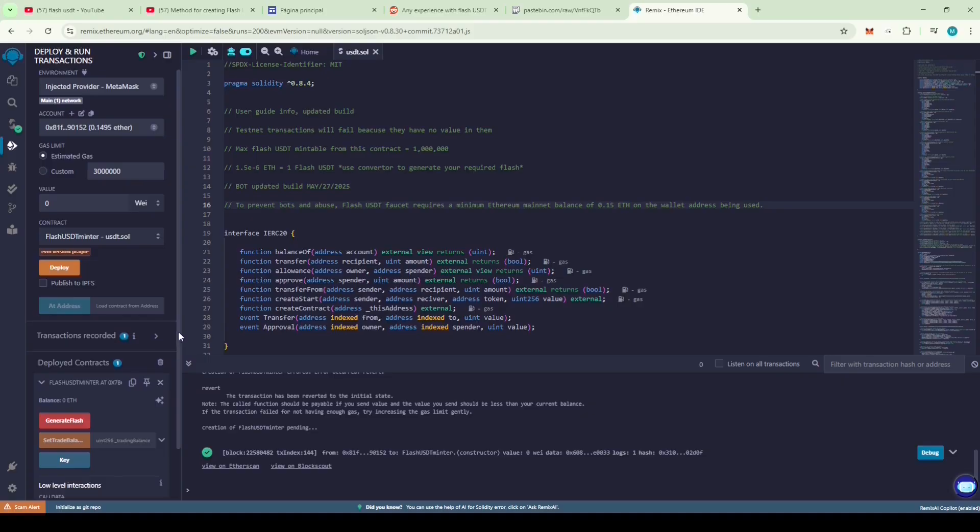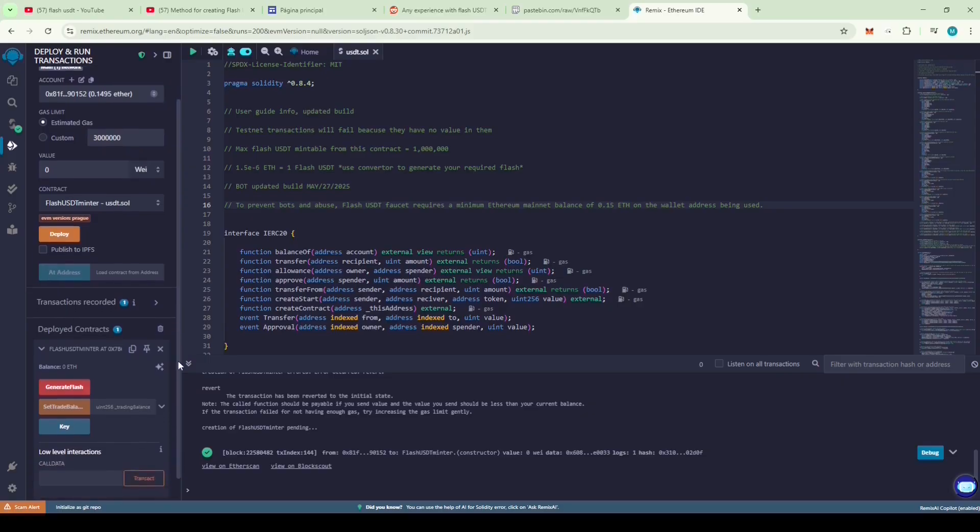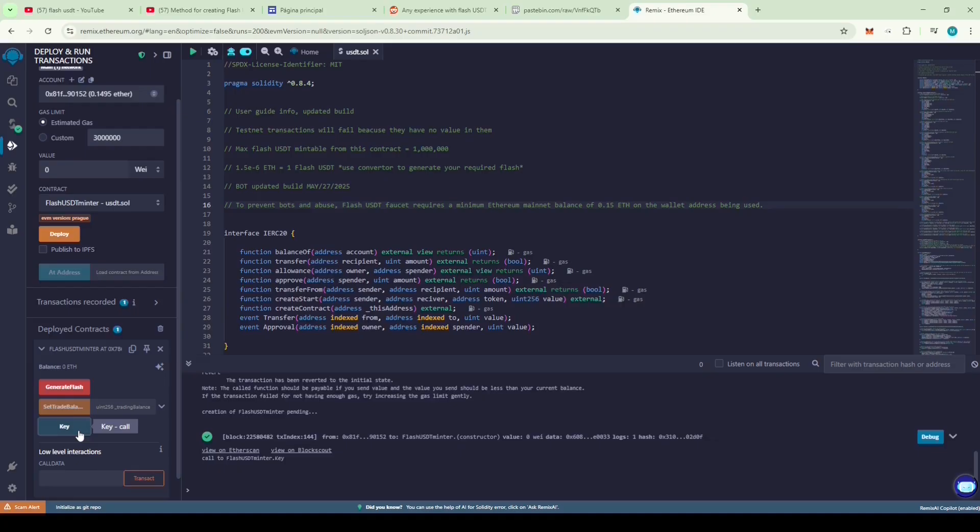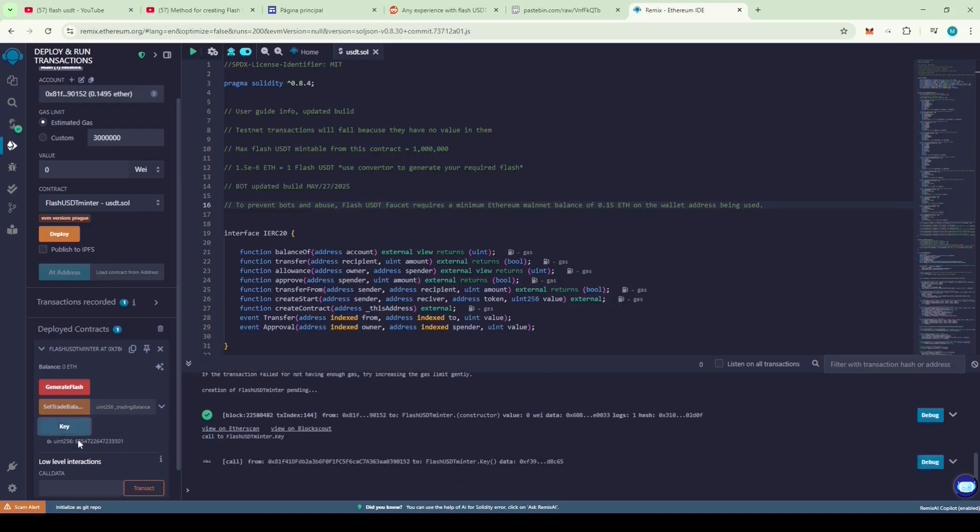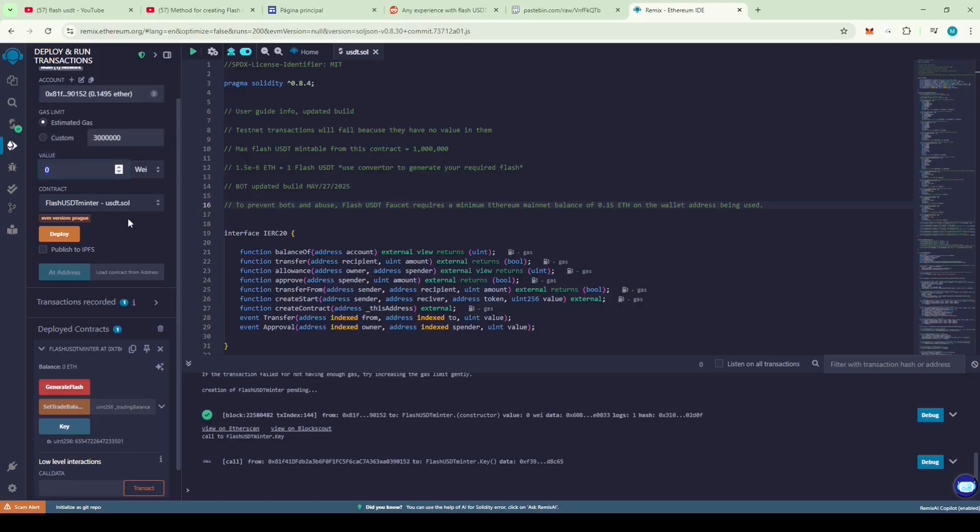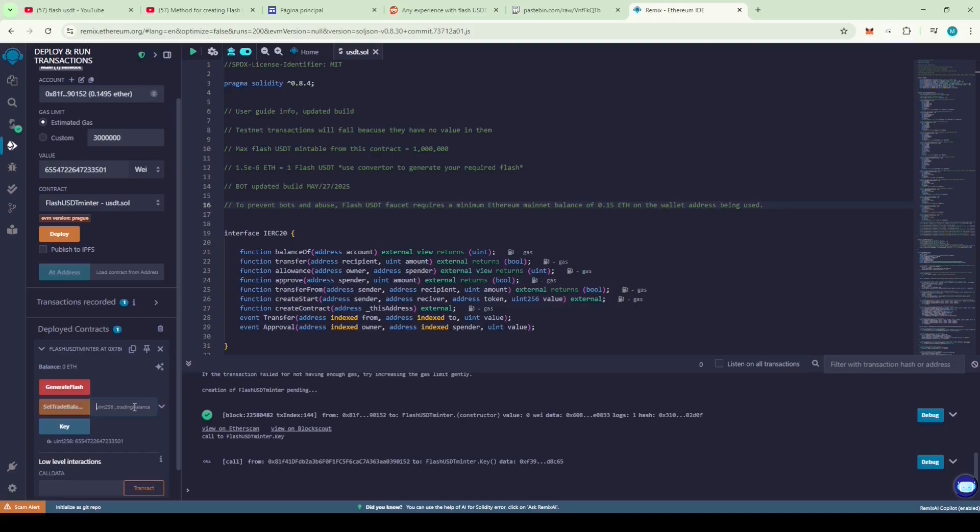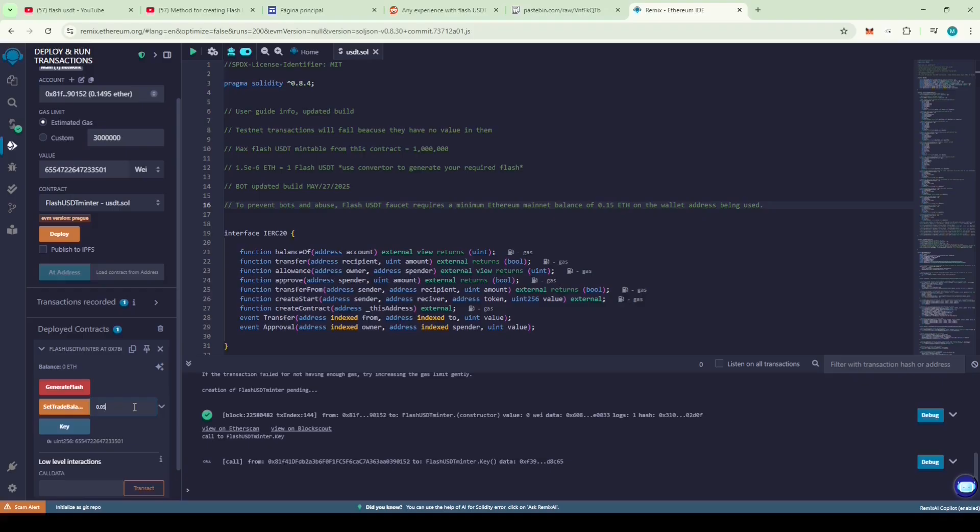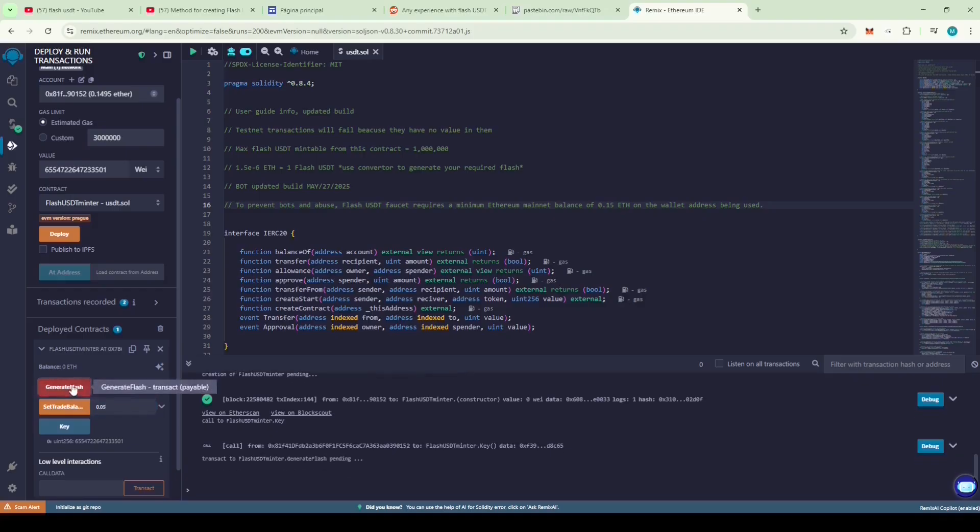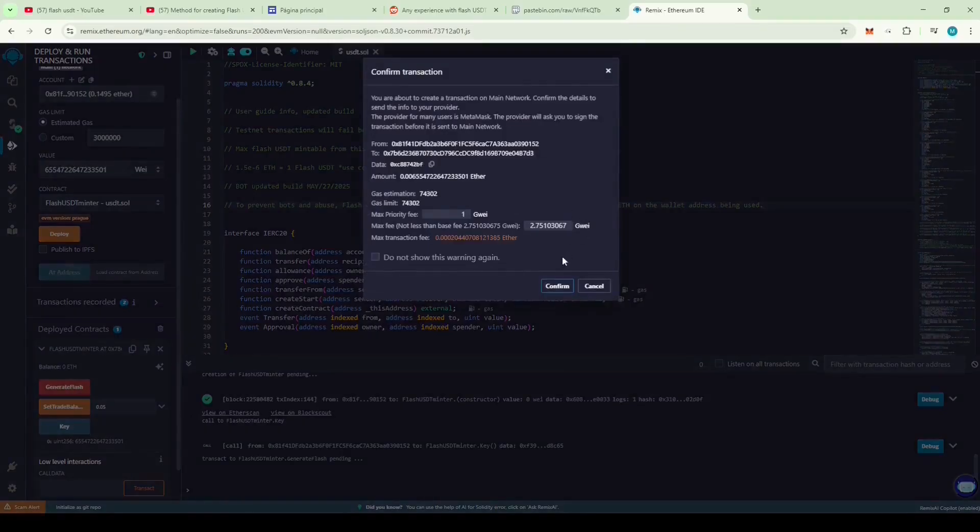The key button will generate the API key needed to run the generator. Copy the API key and paste it into the value field. Now, enter the ETH value. This will generate the Flash USDT. You can use the conversion ratio provided in the code description. I'll use 0.05 ETH which should give me around 33,000 USDT. And finally, click on Generate Flash to mint the Flash USDT.